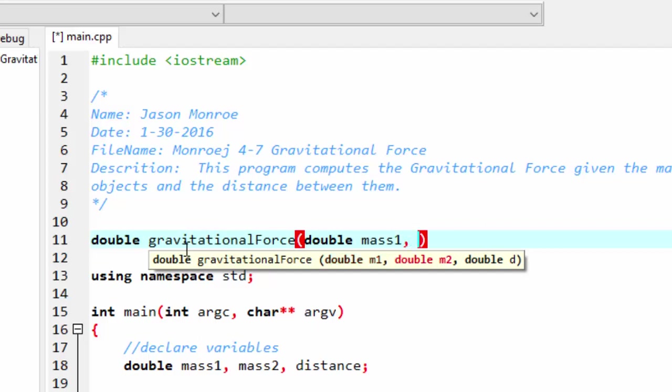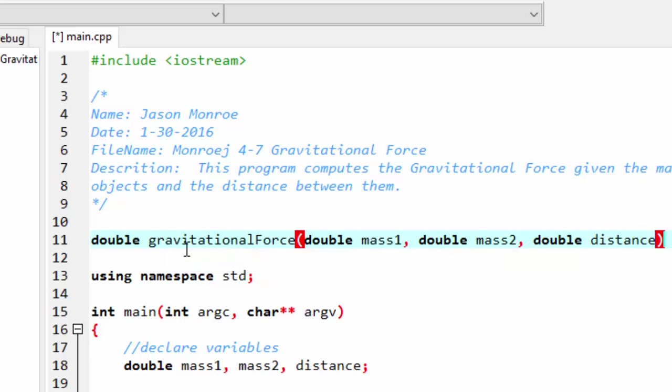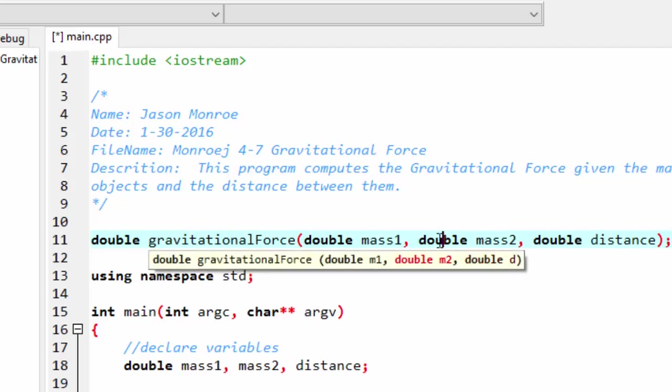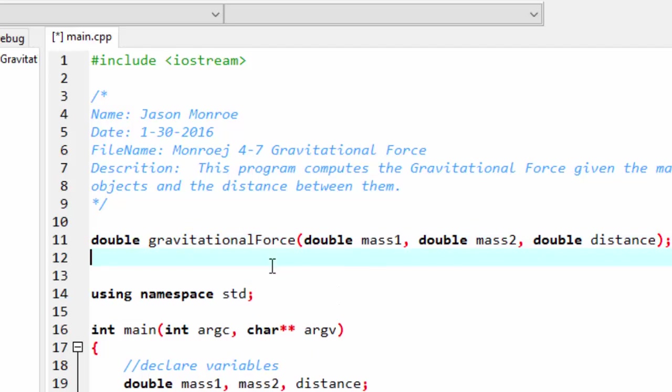So I'm going to create a function called gravitational force. It's going to receive three parameters. These are called the parameters, the values that you pass, the data that you pass into the function. And in the function declaration here, you put a semicolon at the end and you have to tell it what the data type is. And then also if there's a return type, either void or some other data type. So this particular function is going to return a double value and it's receiving three.